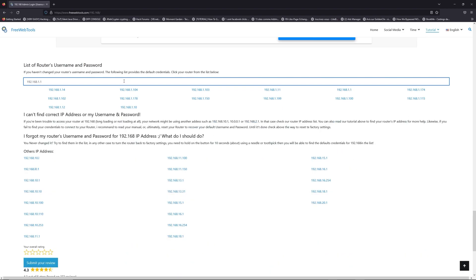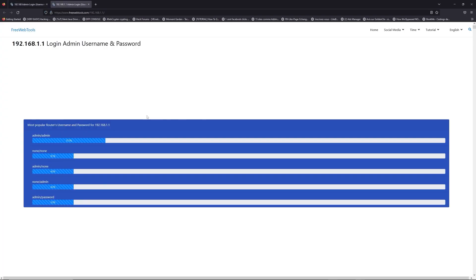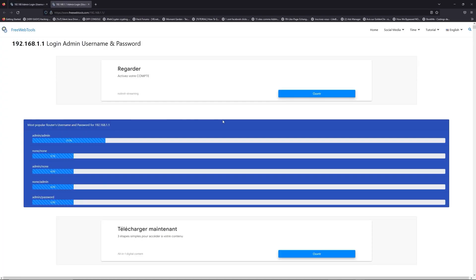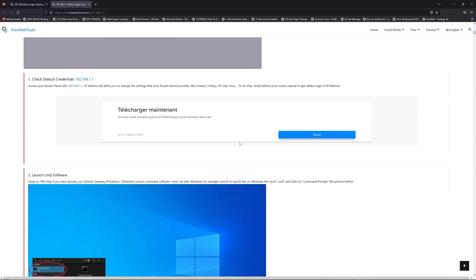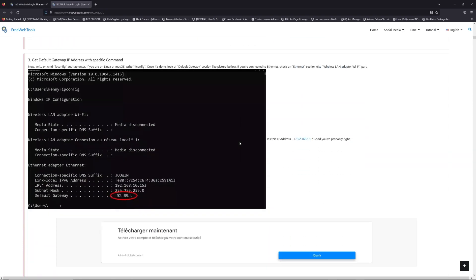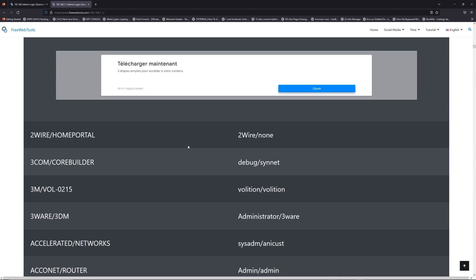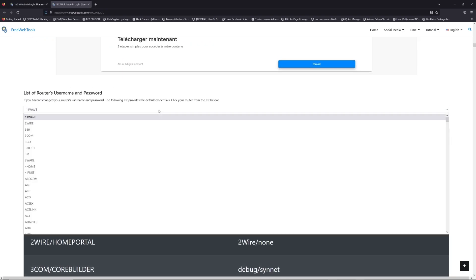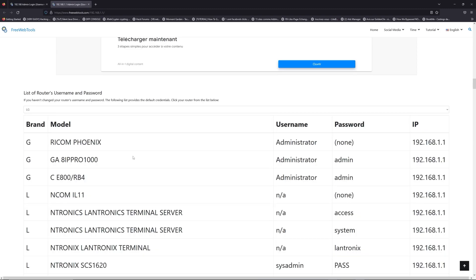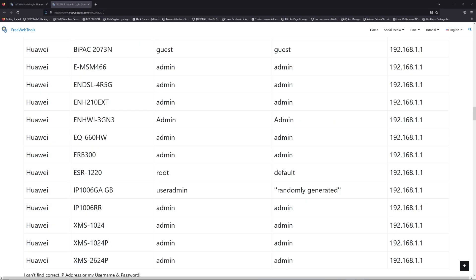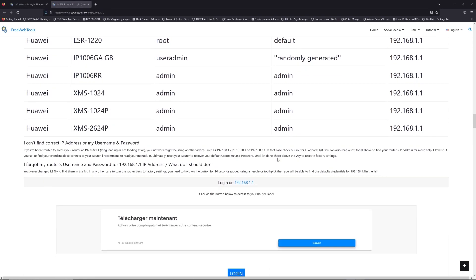If you don't know your router brand and your model, check behind your router for the model and go to the link in description on freewebtools.com. Once you are at the router's username and password list level, you can select your brand, LG or Huawei for example.